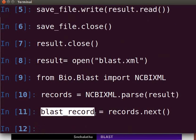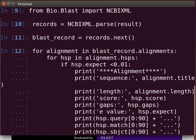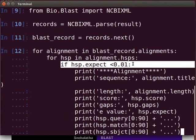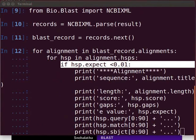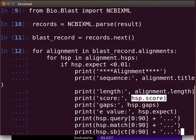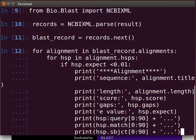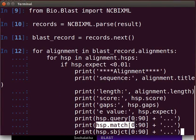Let us print out some information about all the hits in our BLAST report greater than a particular threshold. Type the following code. For a match to be significant, the expect score should be less than 0.01. For each HSP (high scoring pair), we get the title, length, HSP score, gaps, and expect value. We will also print strings containing the query, the aligned database sequence, and a string specifying the match and mismatch positions.